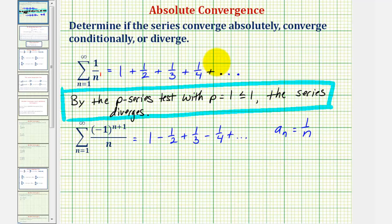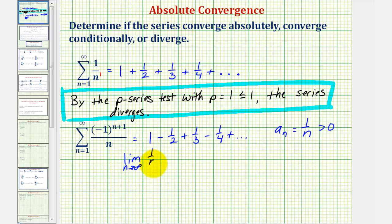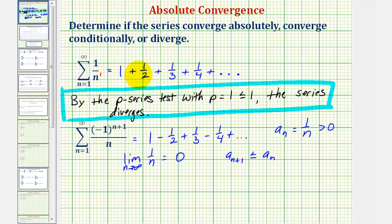Applying the alternating series test: notice a sub n is greater than zero. The limit as n approaches infinity of a sub n, which is one divided by n, equals zero. Checking that a sub n plus one is less than or equal to a sub n: the terms for a sub n equals one over n are decreasing, so this condition holds. Therefore the series converges by the alternating series test. But because the absolute value of our series diverges, as shown above, the alternating series is conditionally convergent.